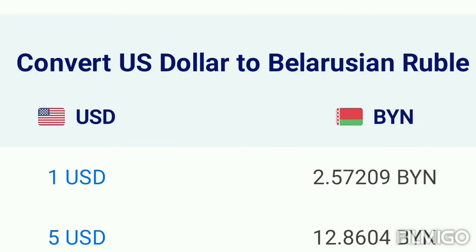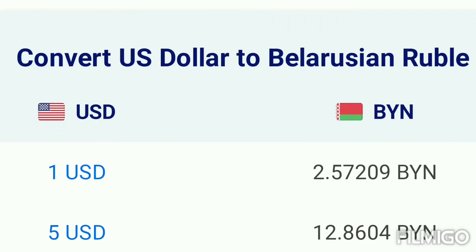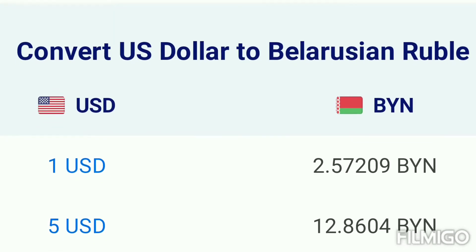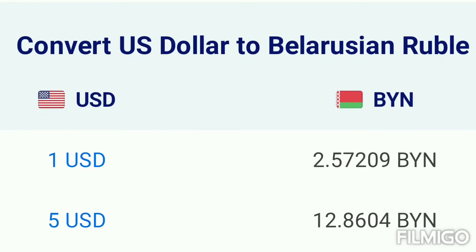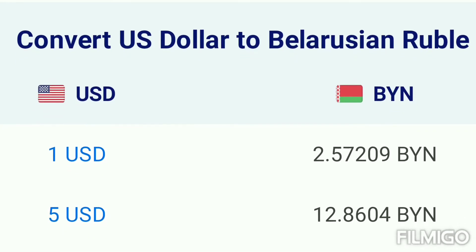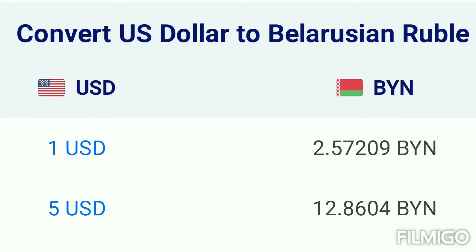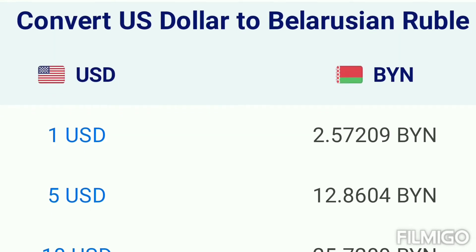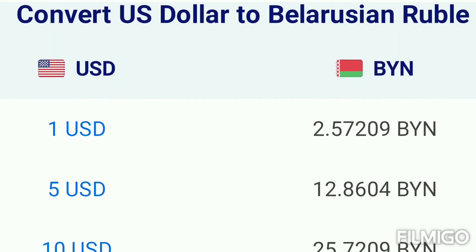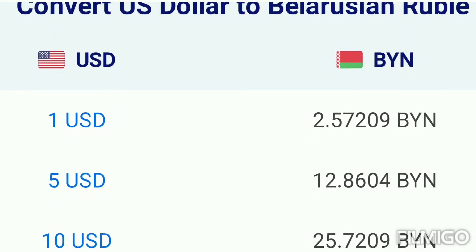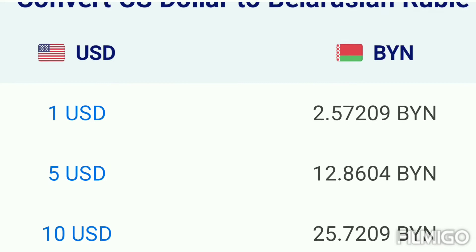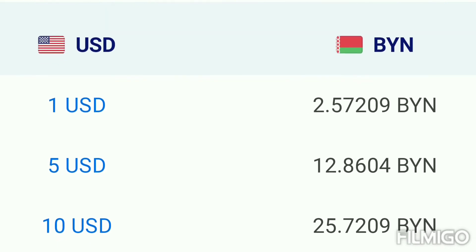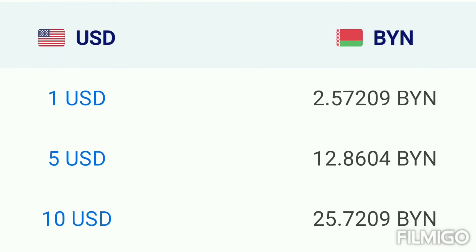Dollar and 50,000 US Dollar rate in Belarusian Ruble. Convert US Dollar to Belarusian Ruble. 1 US Dollar equals 2.57